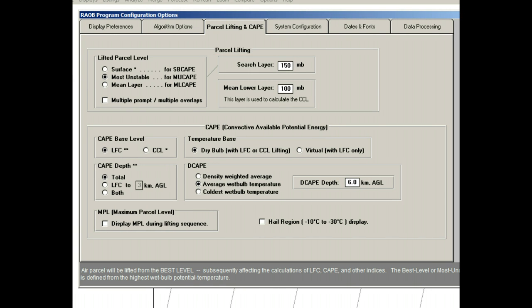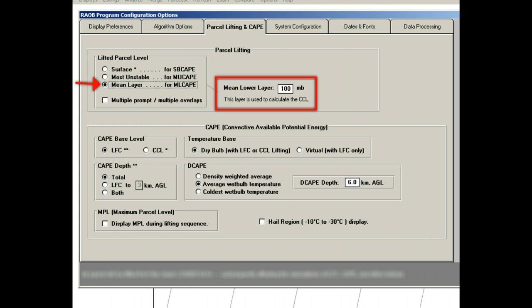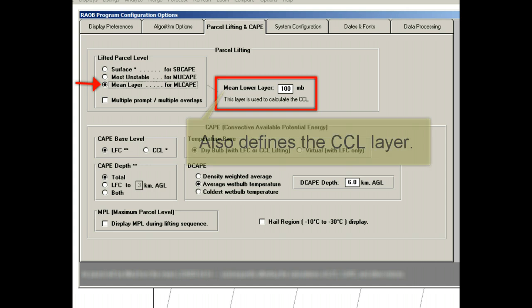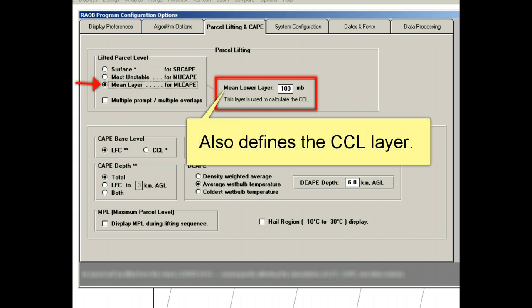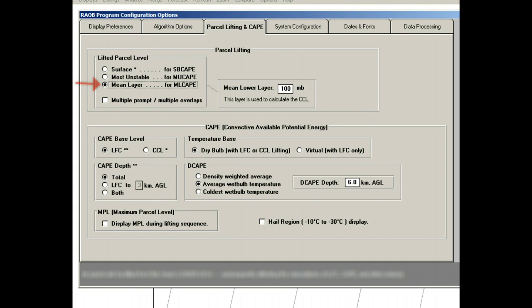The third option is the Mean Layer Method, or the ML CAPE option. This parcel is found by averaging the mean temperature and dew points of the specified layer. This layer is defined by the adjacent Mean Lower Layer box, where 100 millibars has already been entered. Please note that this Mean Lower Layer value has a dual purpose. It is also used to calculate the CCL, or convective condensation level, using the same 100 millibar lower layer.